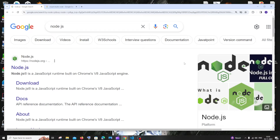Hi everyone, in this video I'll be showing you how to set up Visual Studio Code for JavaScript and run your first JavaScript program. So let's get started.